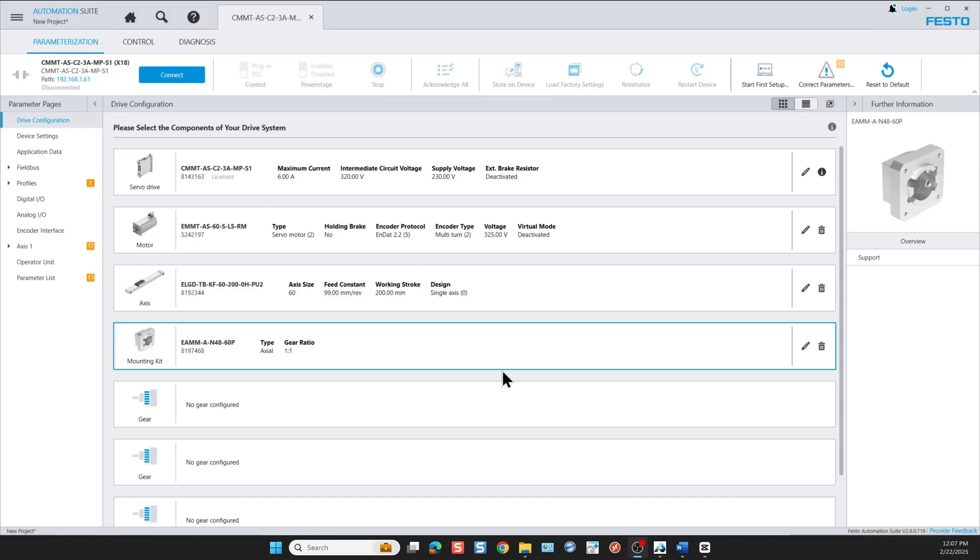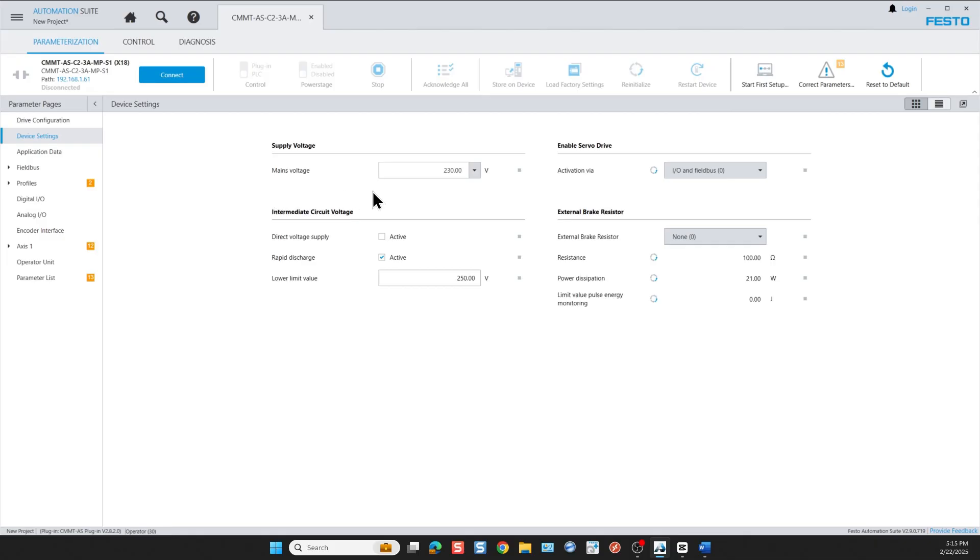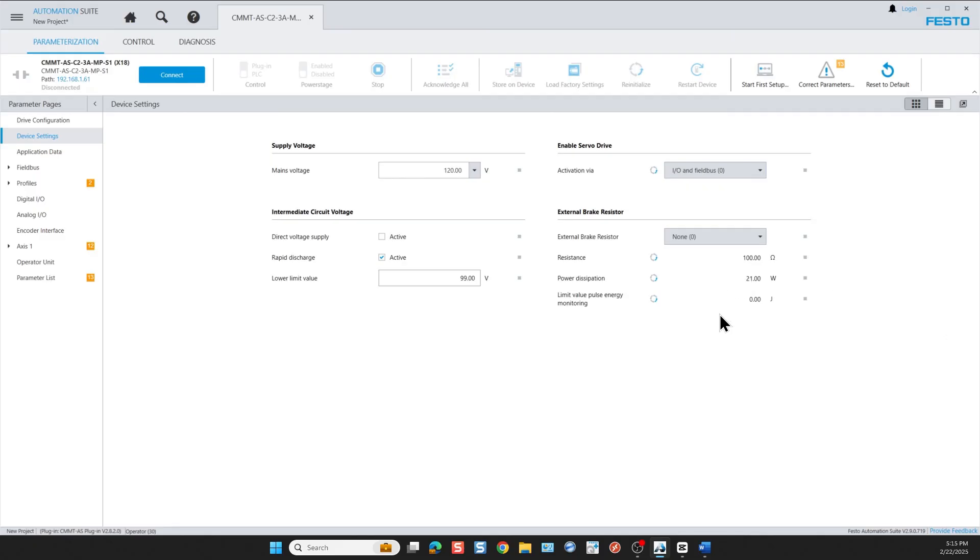Now let's work on the device settings. In my case I'm only using 120 volts, so I'm going to modify this for intermediate circuit voltage. I select 99 volts. I'm not using any external brake resistor and I'm going to keep IO and fieldbus for the activation of the enable signal.